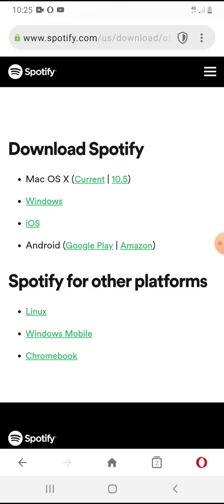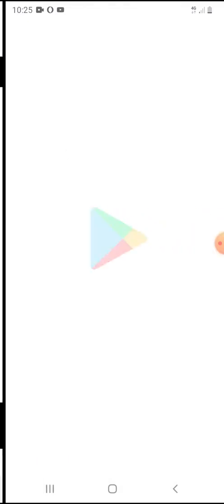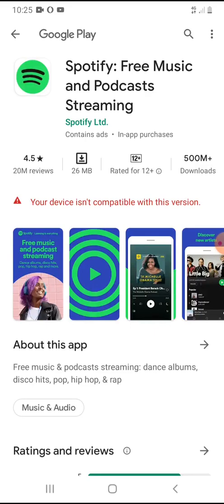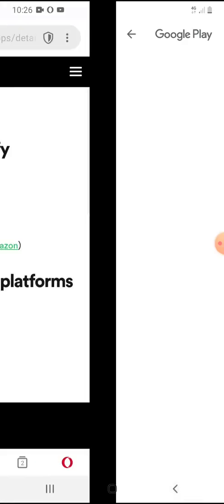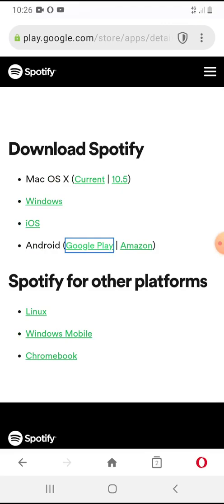It will show 'Spotify free music and podcast streaming', but then it gives a warning: 'Your device isn't compatible with this version.' I'll show you guys how to fix that. Let's head back over to Google.